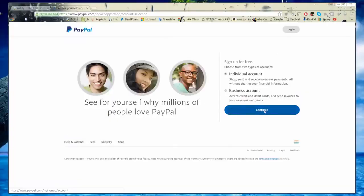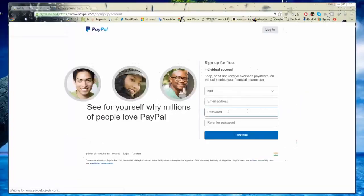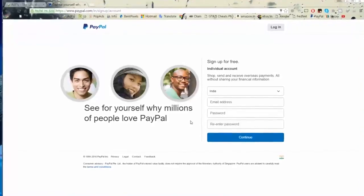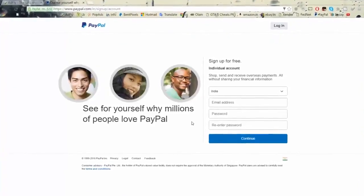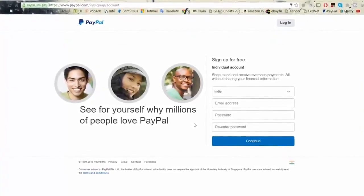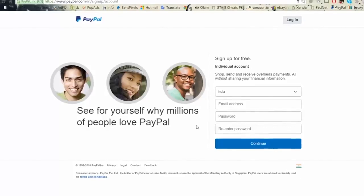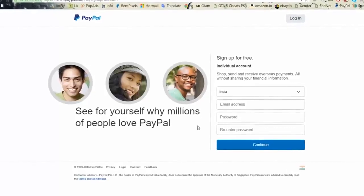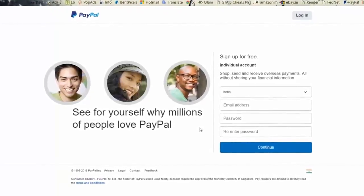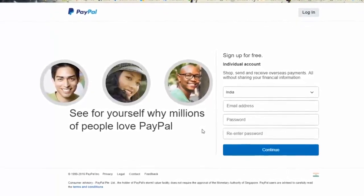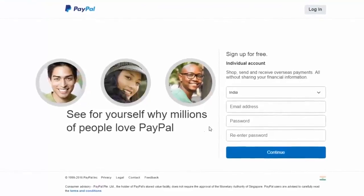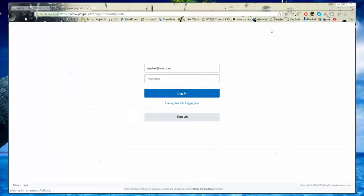I recommend signing up for PayPal because they are the leaders. Create an account by following the on-screen instructions — I hope it will be the easiest thing for you; even a 12-year-old can do it. It's that simple. The only thing you need to do is pay close attention and follow the instructions exactly, then I am sure you can do it.